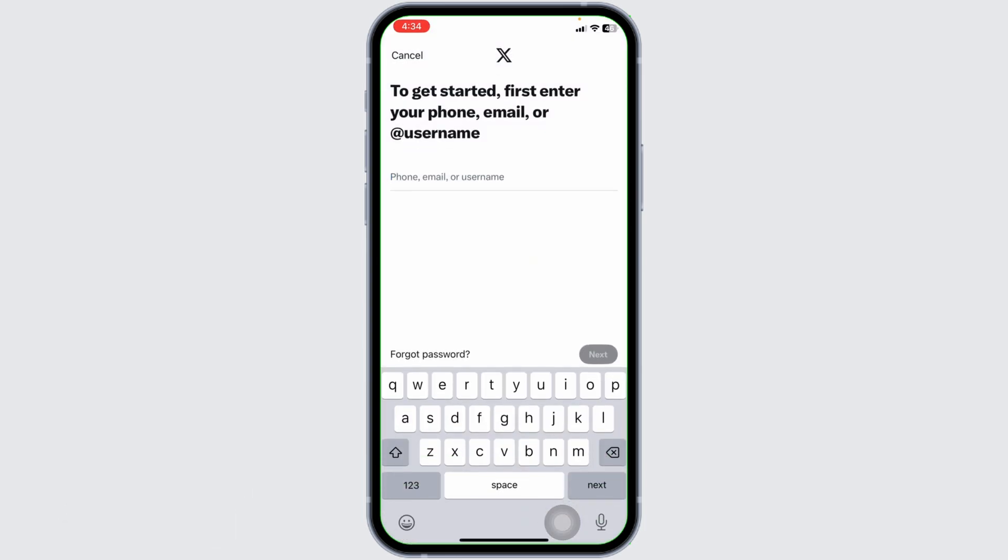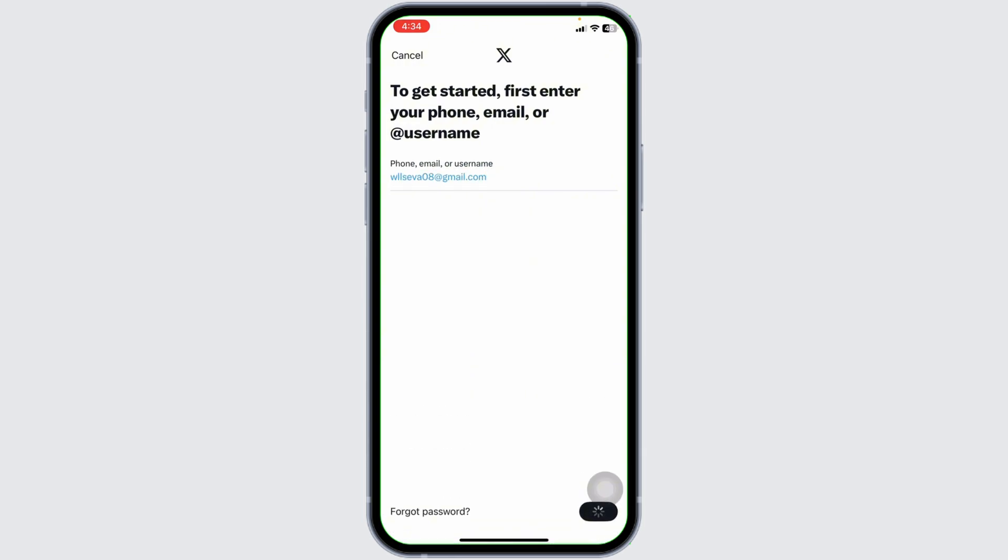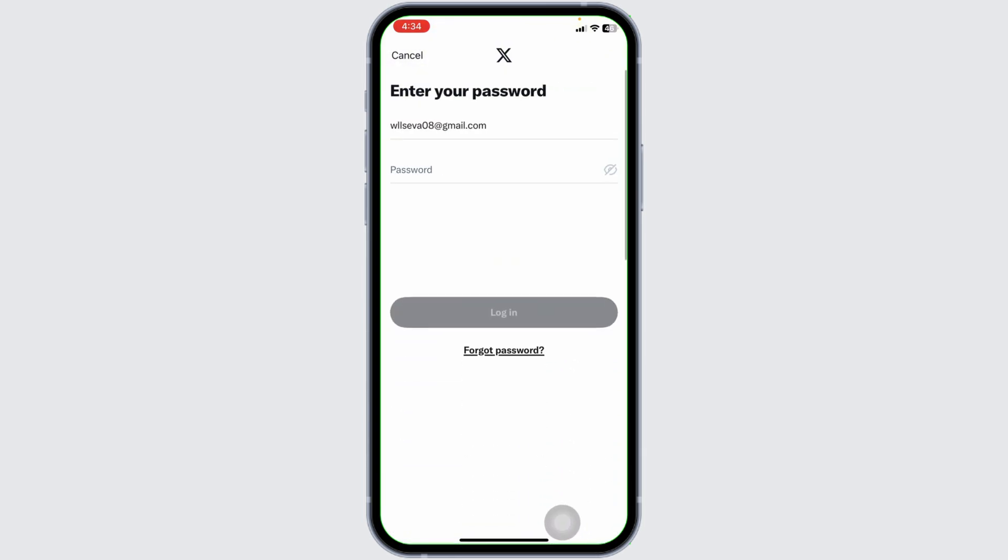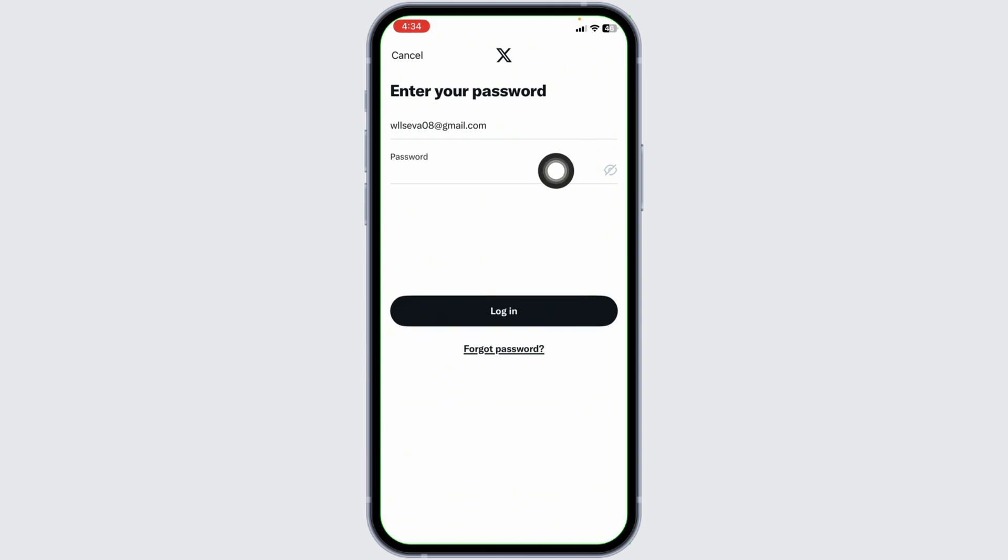Now go ahead and type in the credentials of the account that you're gonna add. After you type in, click on next. Now type in the password. After you provide these details, click on login.